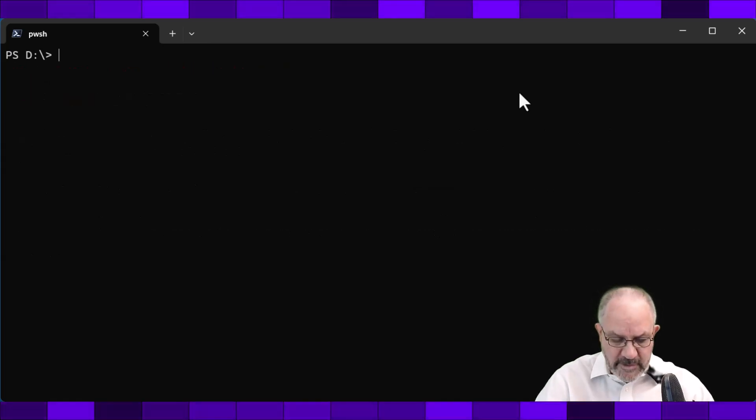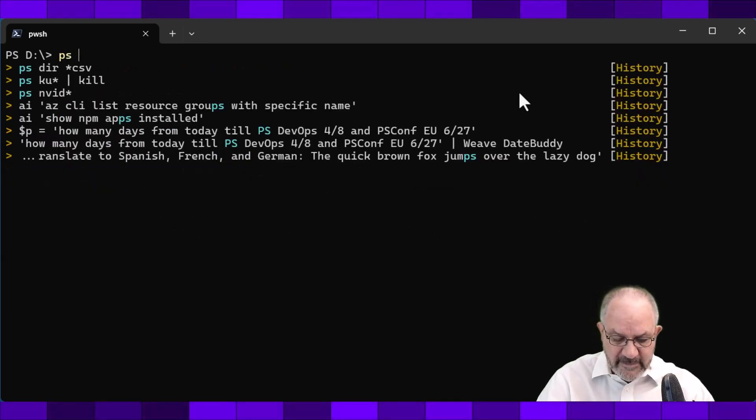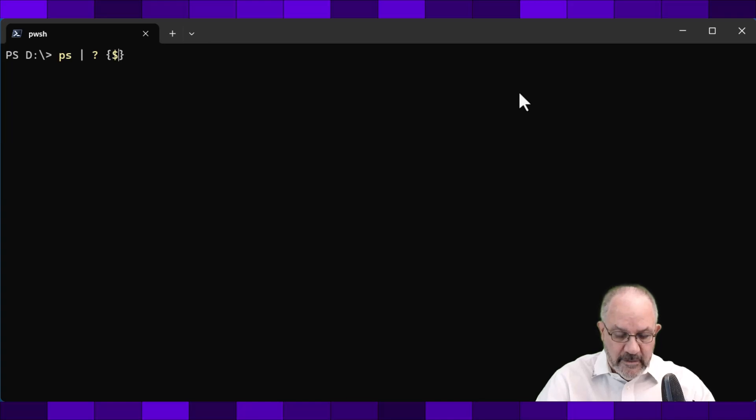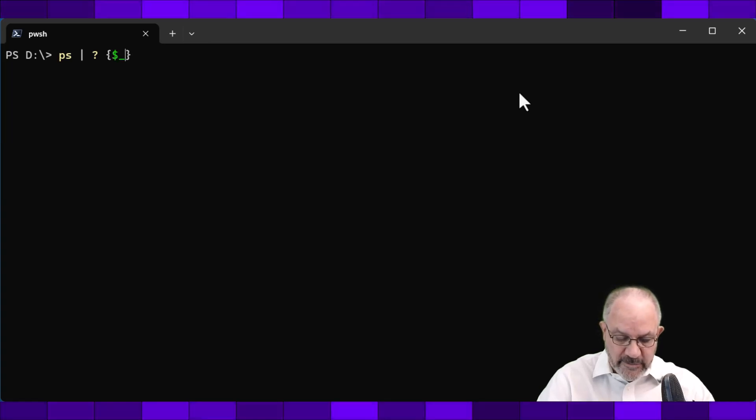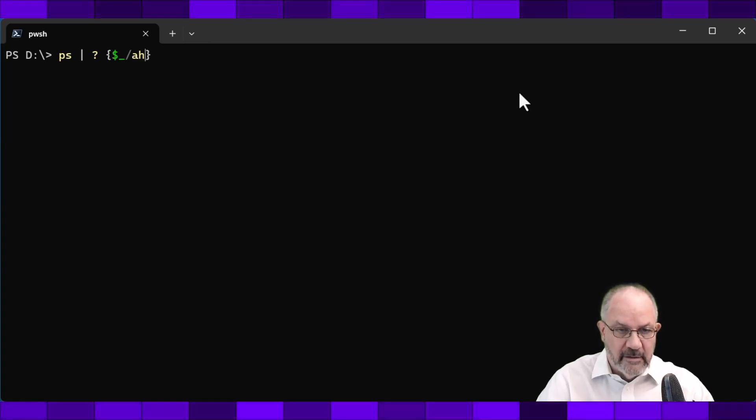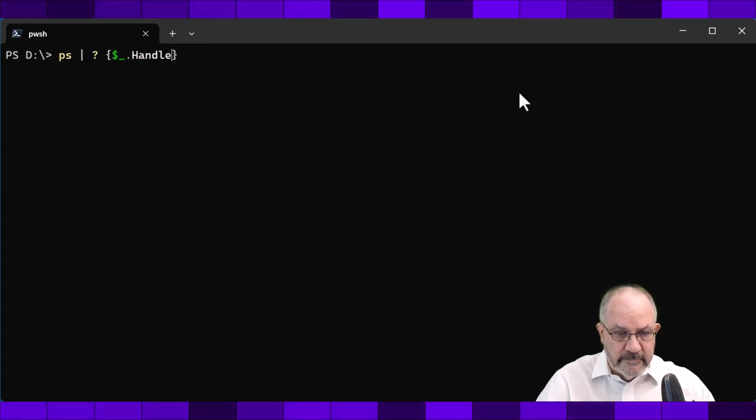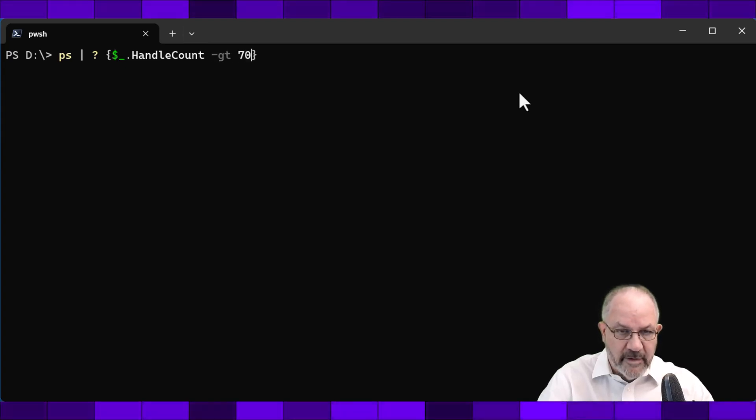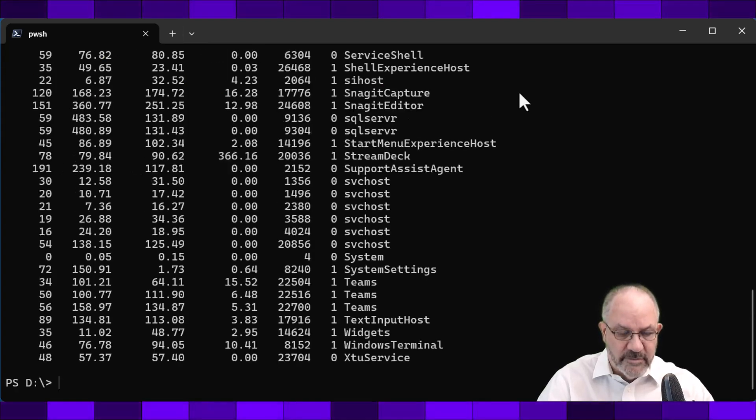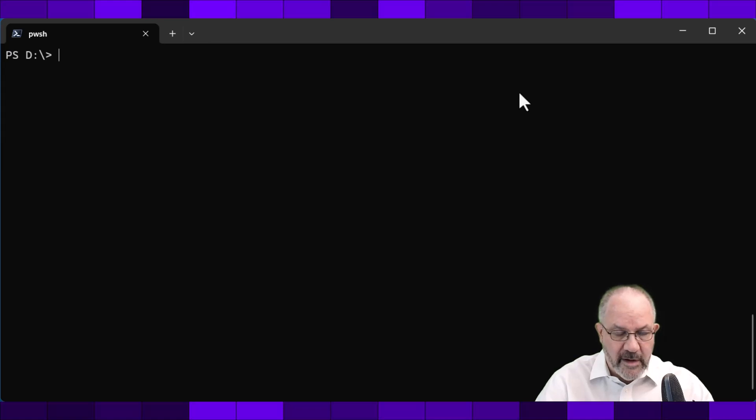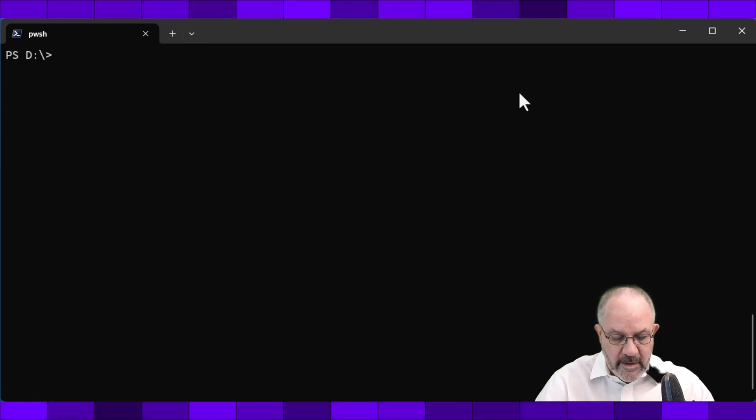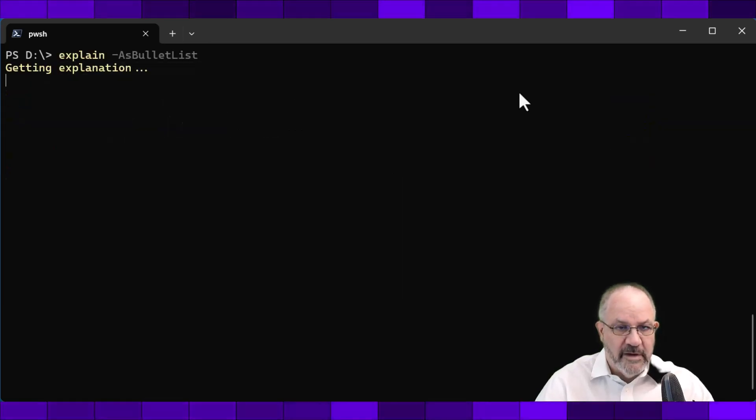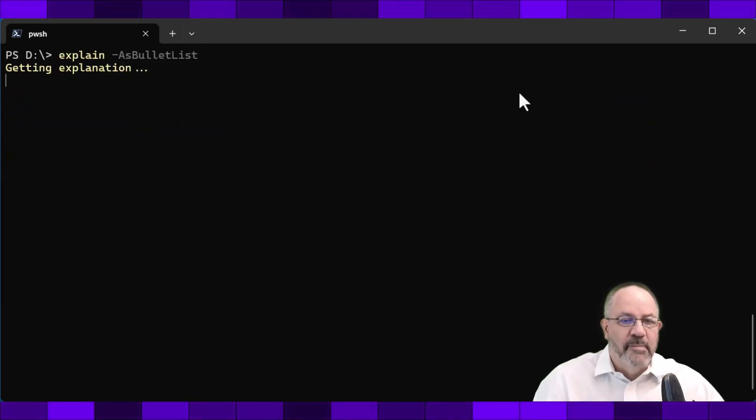Let's try ps, where dollar underscore dot handle is greater than 700. And we'll get a bunch of results. Clear the screen. And we'll explain that with a bullet list.